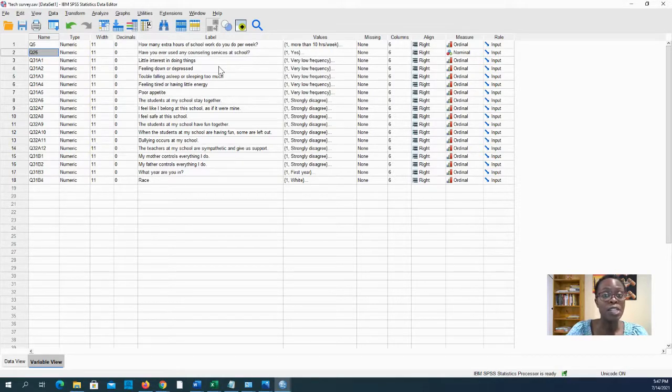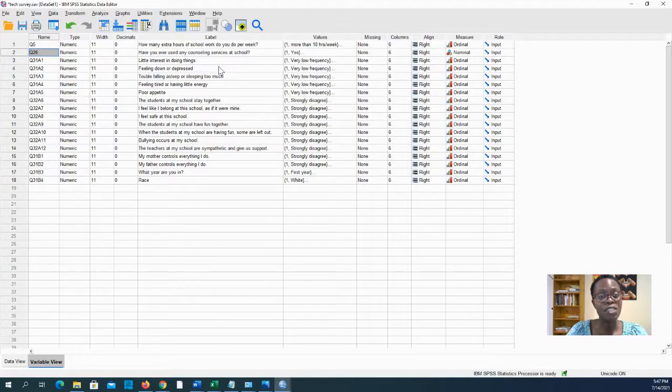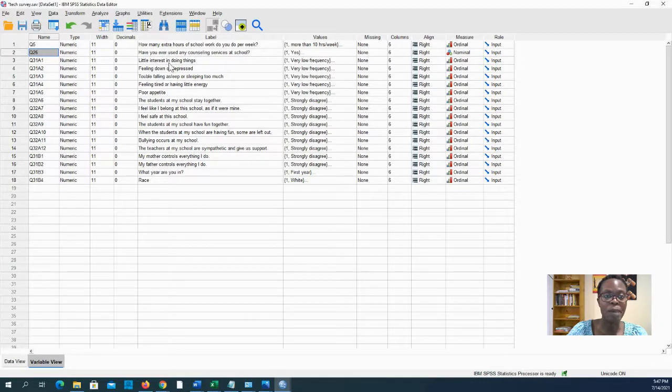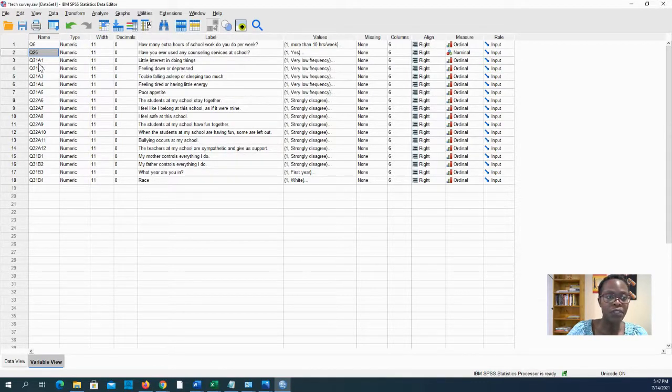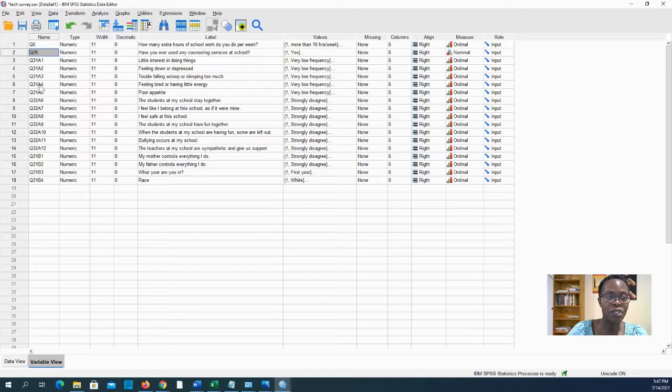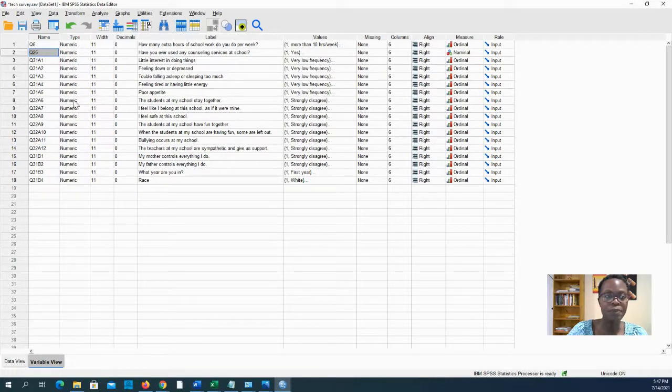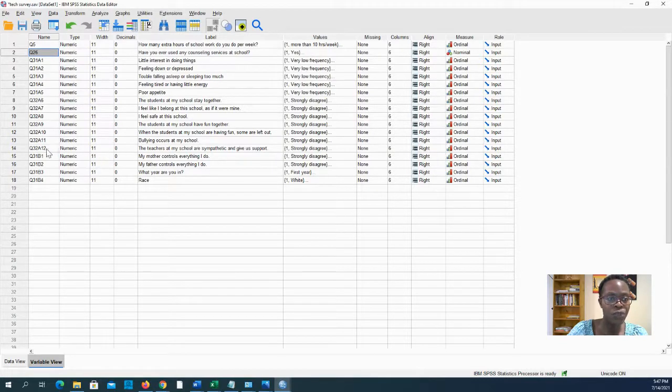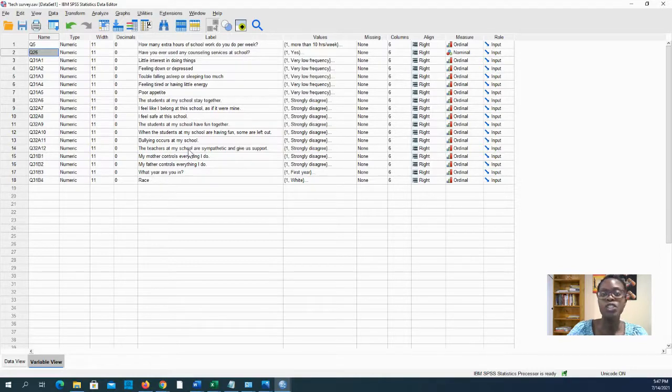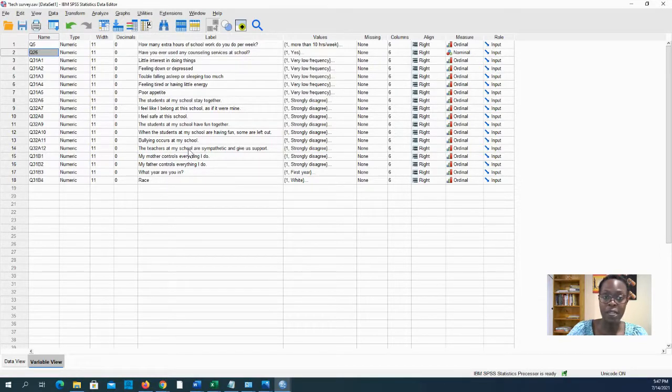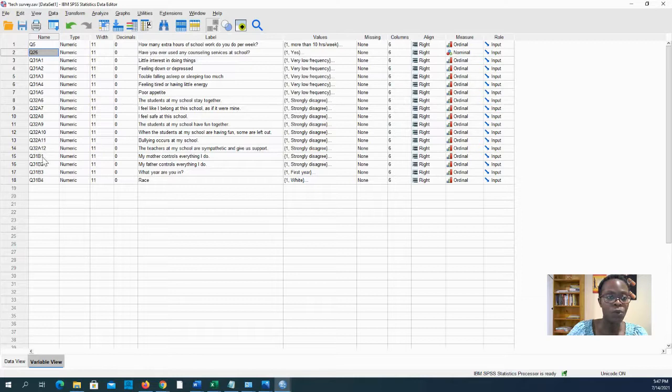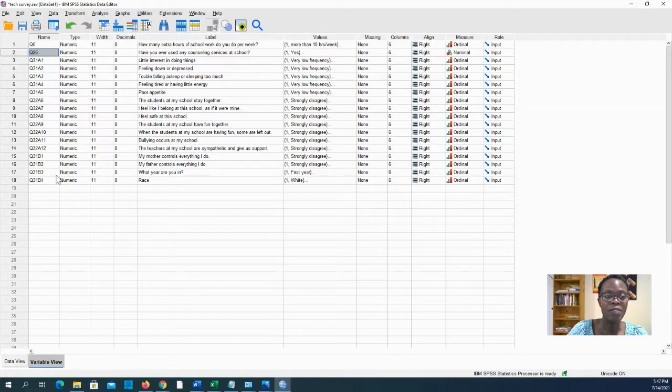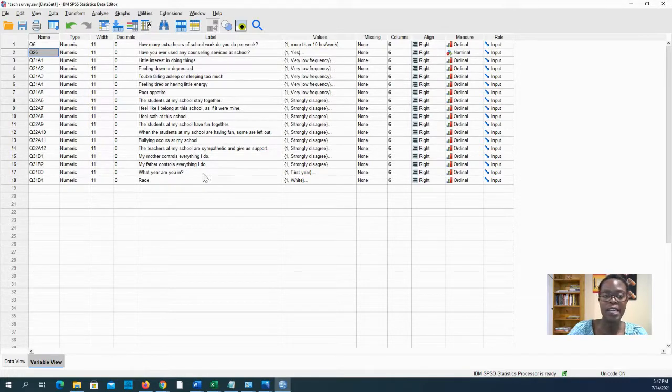Your survey had some questions about depression—questions 31 have to do with depression, and then question 32 all the way to 32A12 have to do with sense of belonging, and then 31B1 and B2 have to do with sense of autonomy and control.